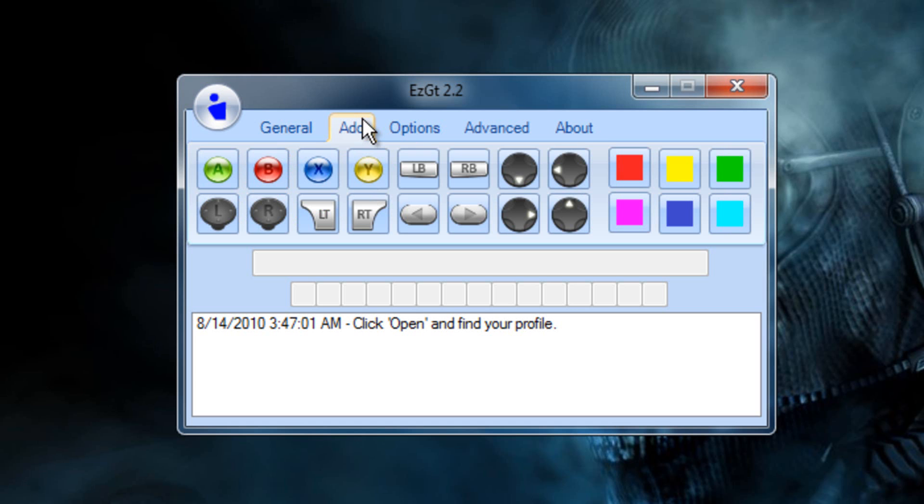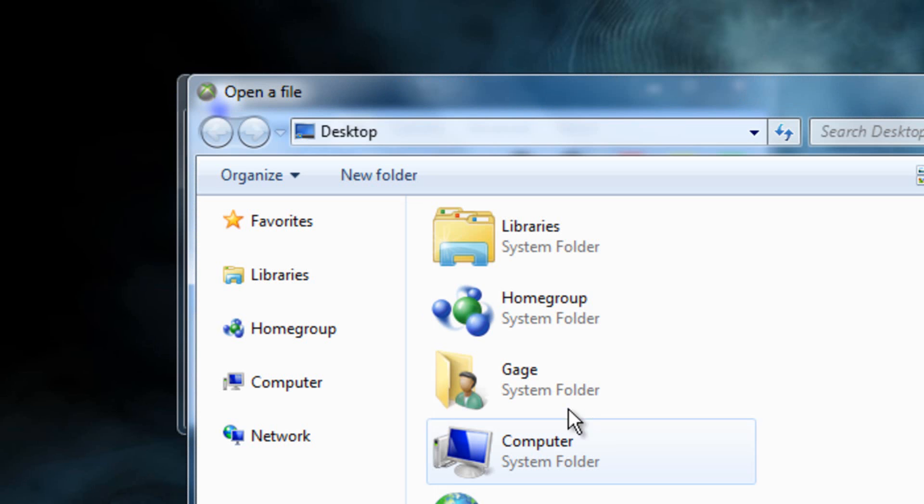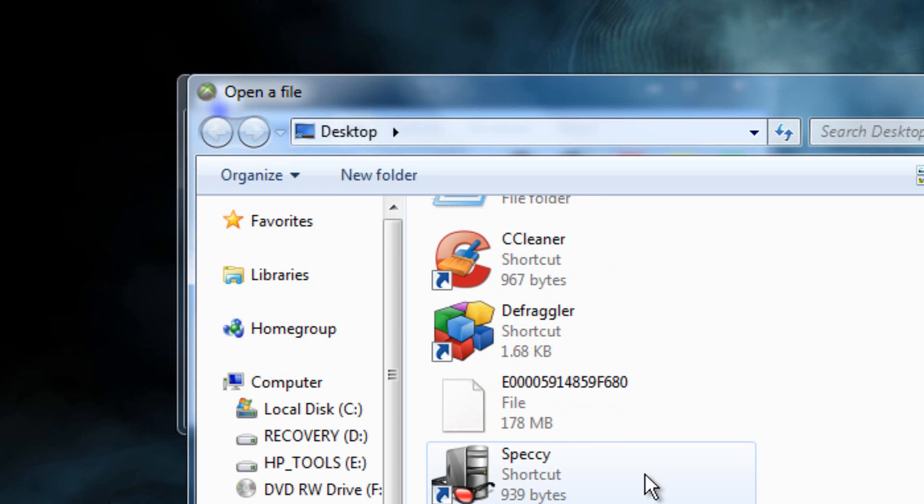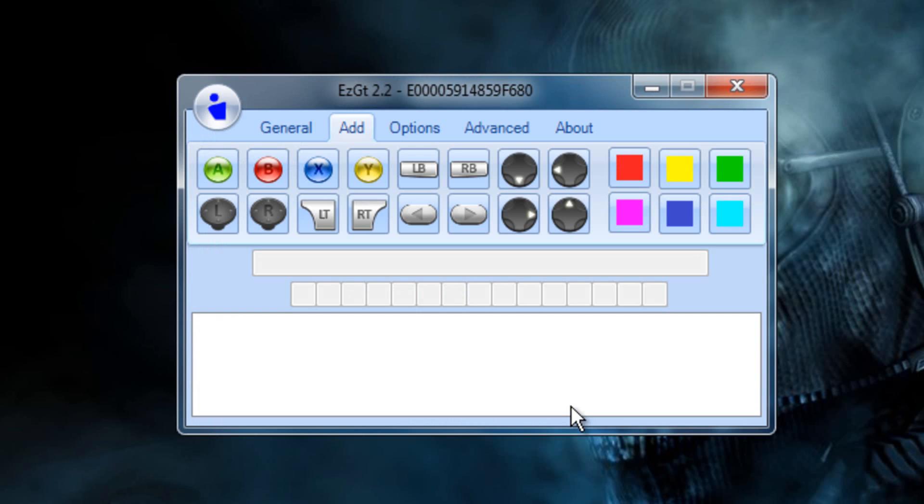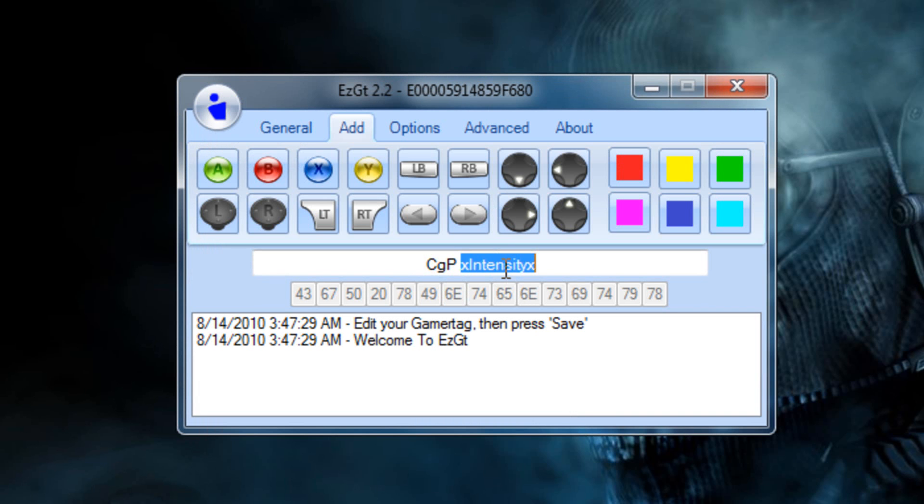So what we're going to do is first go to Advanced. Well first, click on this blue man. Click Open. And go to Desktop and search for your profile. It'll bring up your name tag, minus CGP X Intensity. Backspace it.